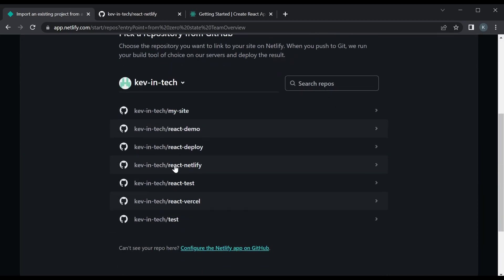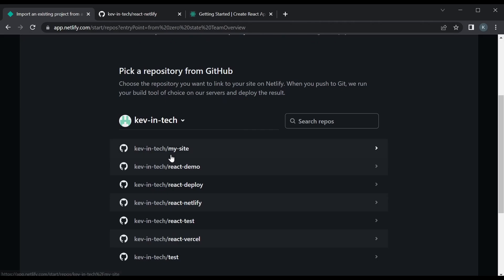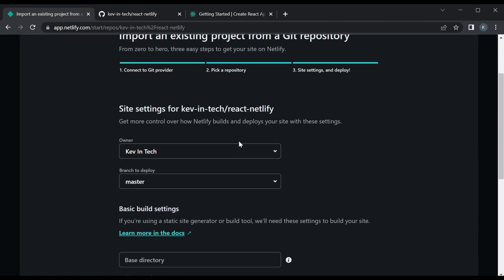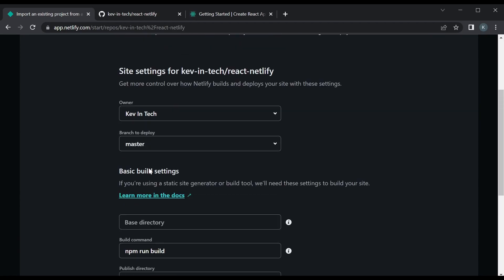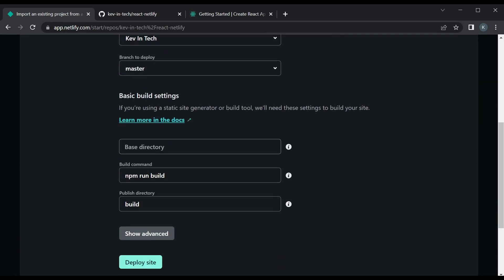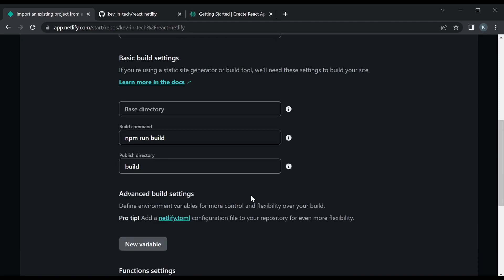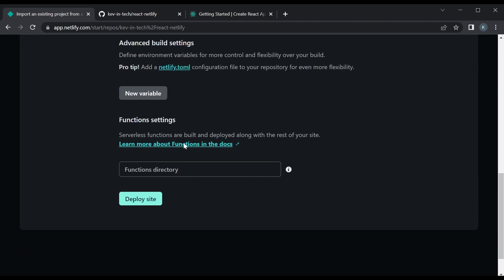And then we can see all our apps or repos that we have in GitHub. Now we're gonna pick this one because this is the one we want to deploy. It will automatically detect the main branch. So the basic build settings, these are all by default. It detects that it's a React app and it's gonna use all these default build commands for the React app and also the build directory. We could take a look at advanced but actually we don't need it.